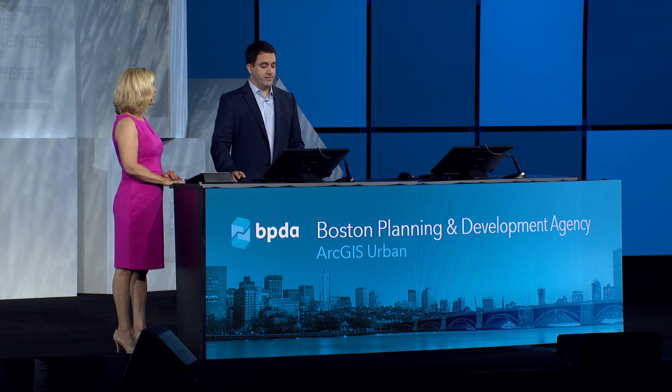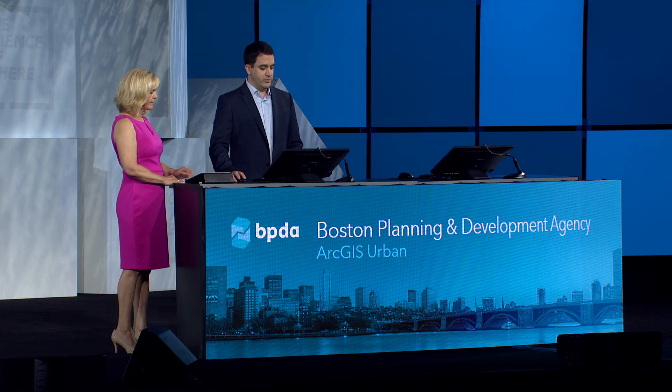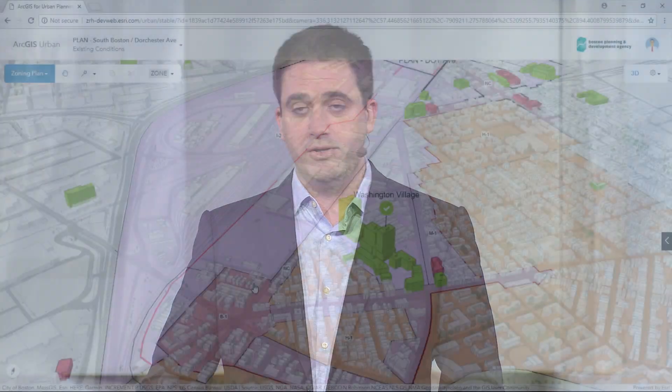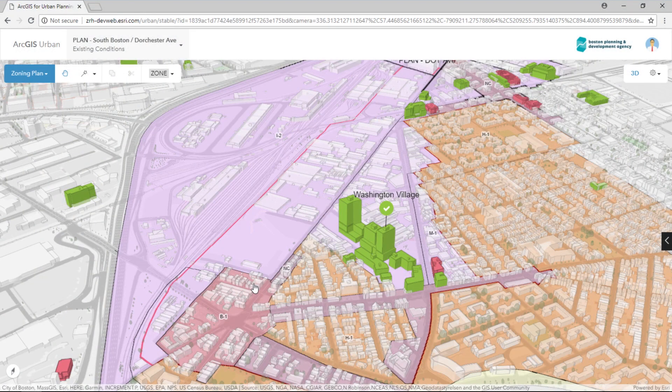Let's dive into .av and using ArcGIS Urban, plan this very special neighborhood of Boston in 3D in the web browser. Zoning determines what you can build and what you can't on a piece of property — building use, dimensional requirements, and densities. Typically, zoning code is legal text, paragraphs, and can be very cumbersome to interpret.